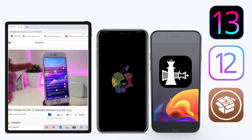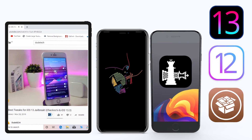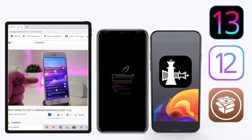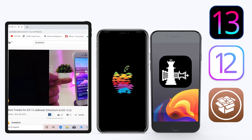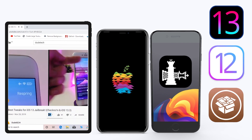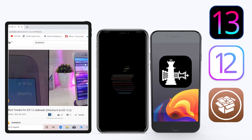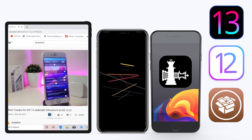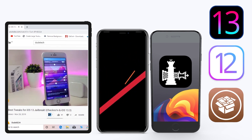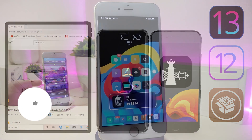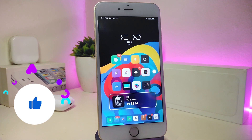Hey, what's up YouTube and welcome back to another Cydia tweaks video. In today's video I have some tweaks to share with you guys — some of those tweaks will still be working on iOS 12, and some of them have already been updated to work with the new jailbreak, the Chimera jailbreak, on iOS 13, up to 13.2.3.